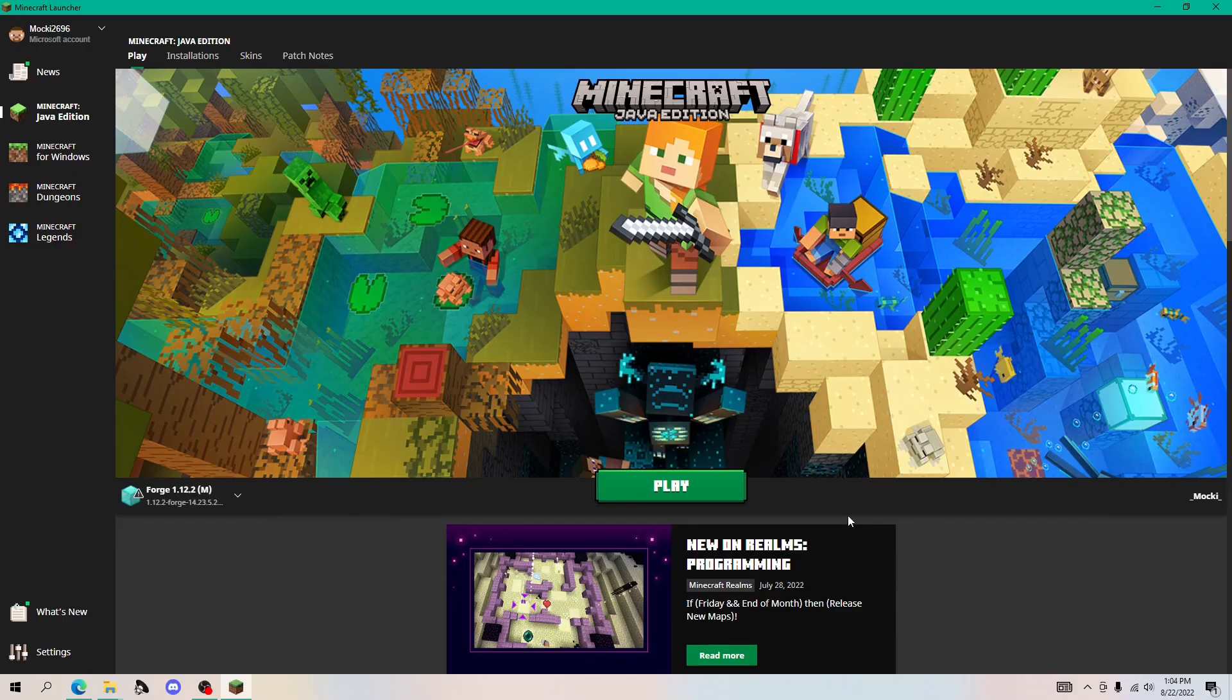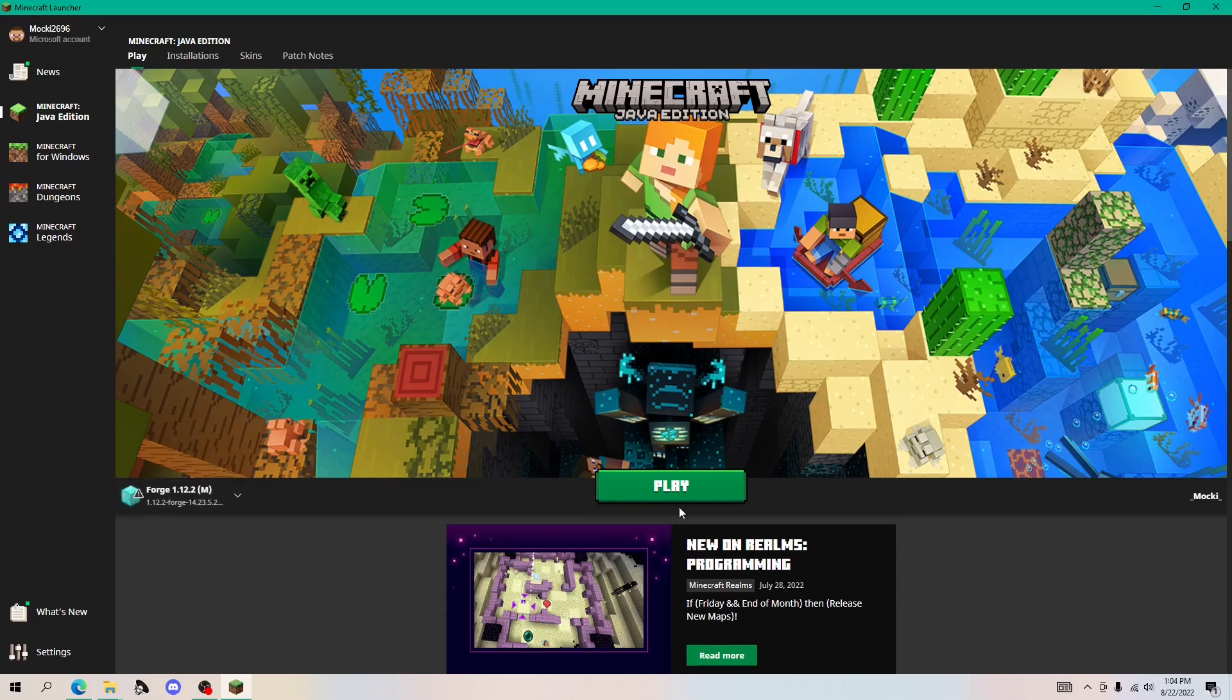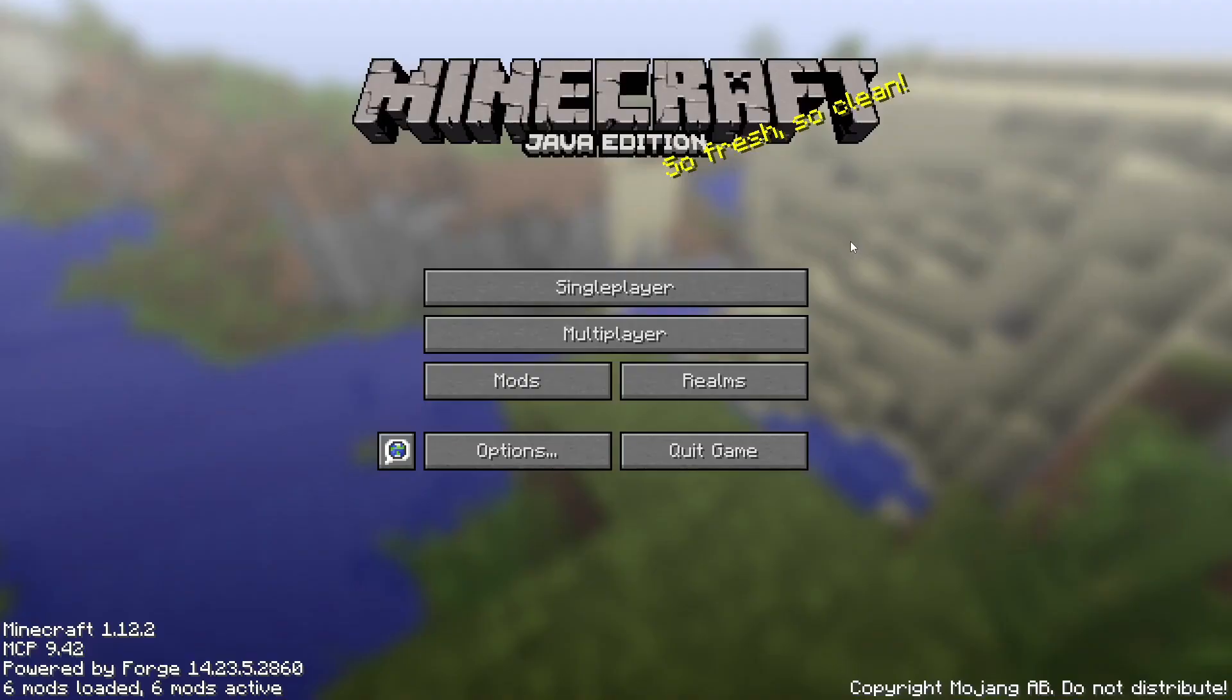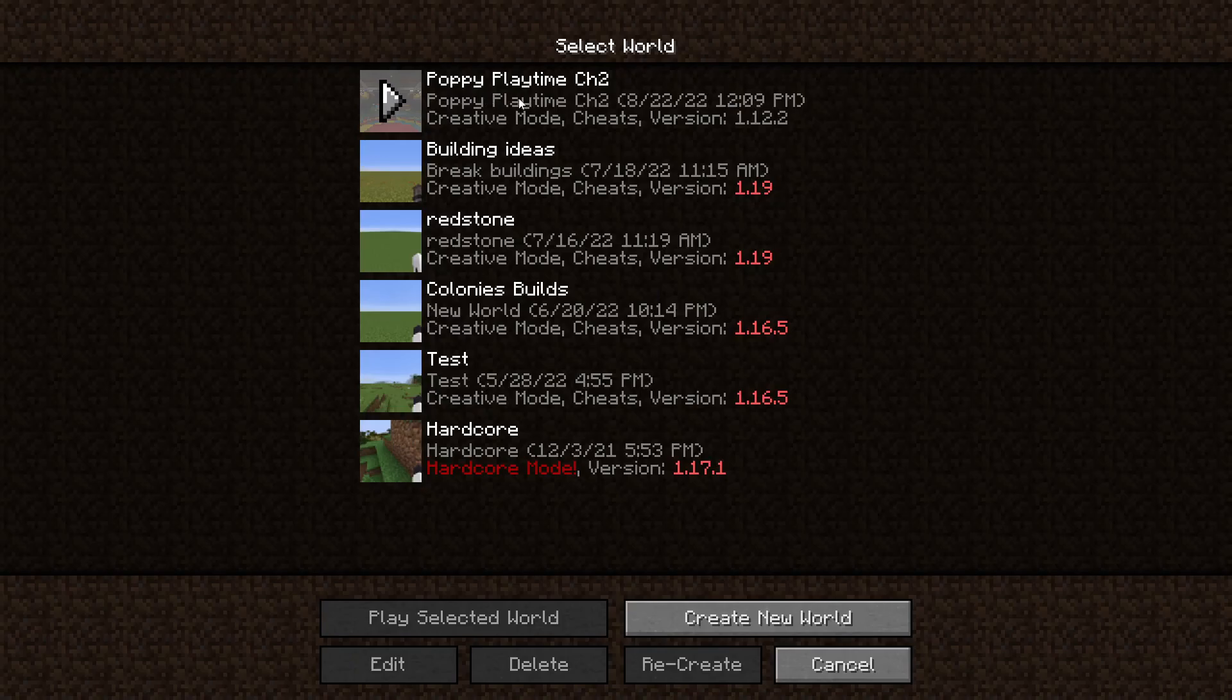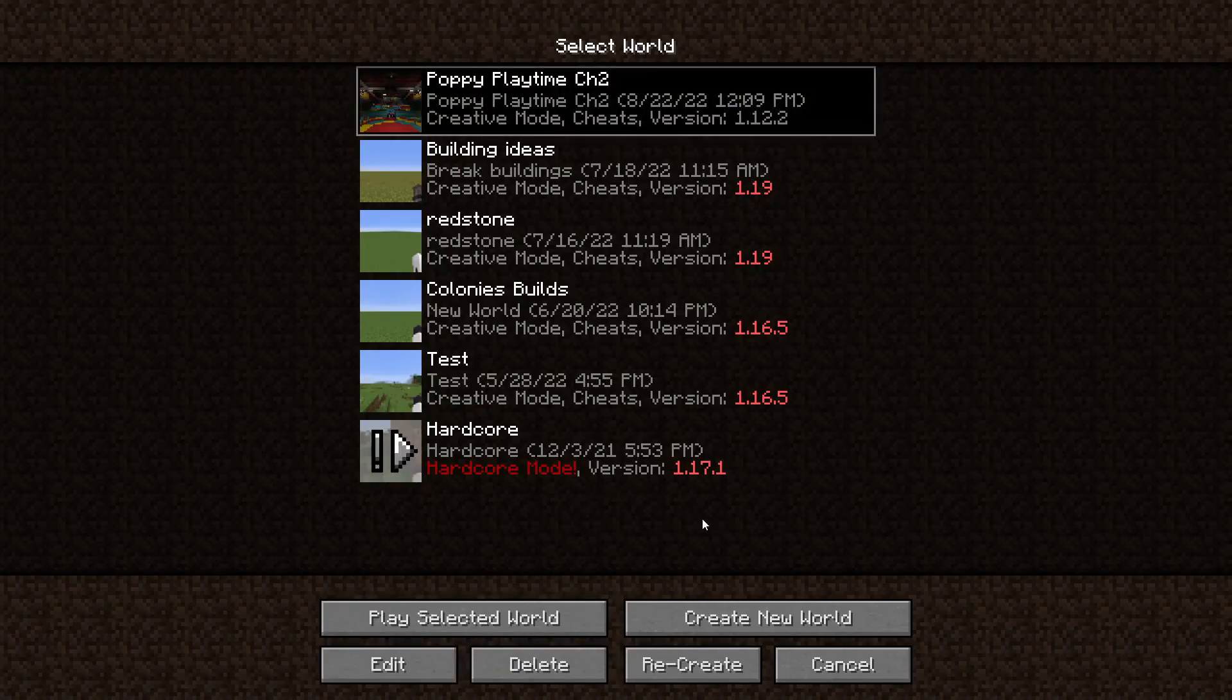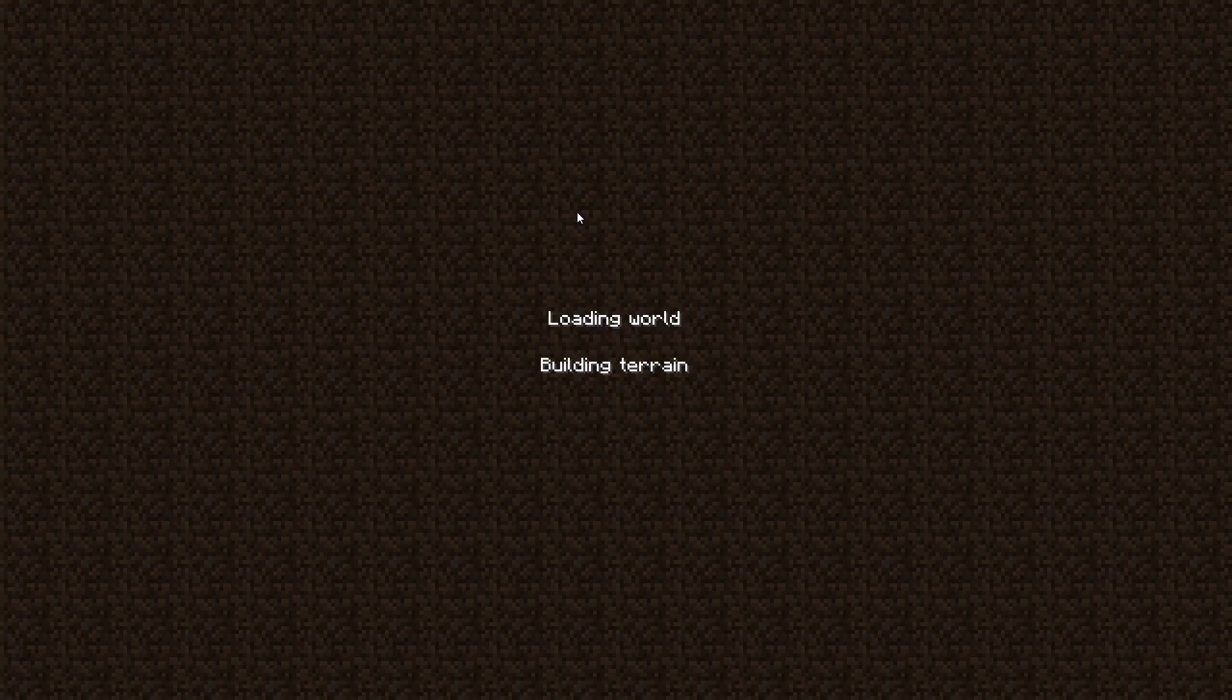All right. So once you have the map and mods downloaded, all you need to do is make sure you're on the right forge version, 1.12.2, and then click play. All right. So once Minecraft is loaded, you just need to click single player and it should pop up right here. Now, if we play it, it should be the right map.